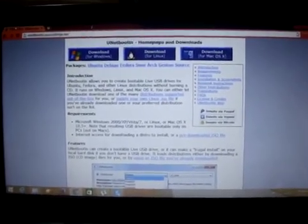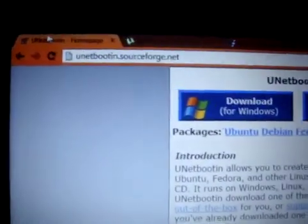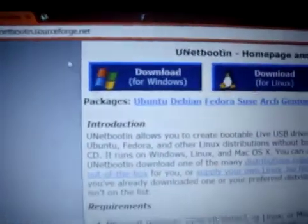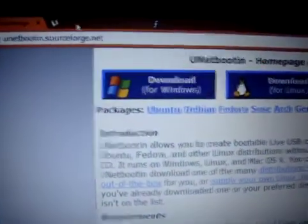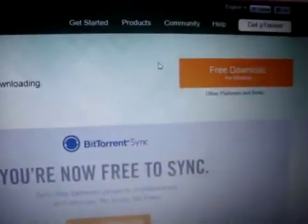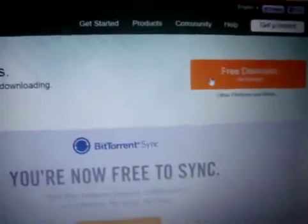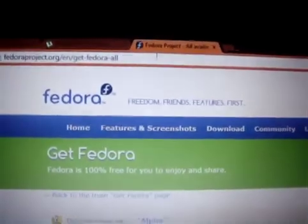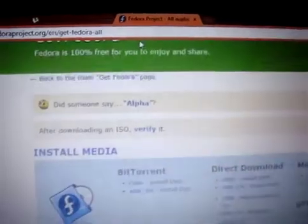Hi guys, this is Gautam. Today we will learn how to run Fedora live on a Windows platform. To do that we need to download some software called UNetbootin. To download that, click on the Download for Windows button. UNetbootin is optional — you can download it by free download for Windows.